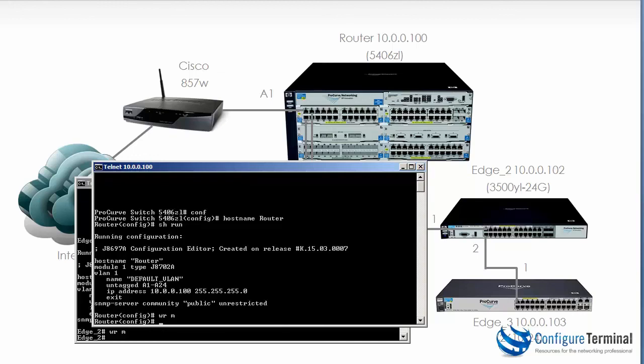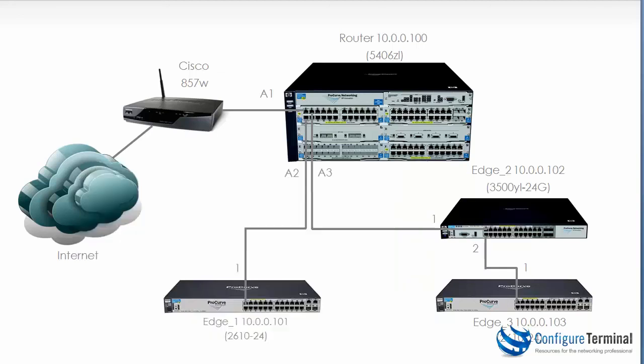Once again unlike Cisco devices you can do commands in any mode. So write mem works in global config mode or global config context if you like. So we have successfully configured our devices with IP addresses.